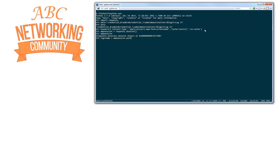What I'm going to do now is use amp_session — the one we just created — to post some data to this API. We are going to post to HTTPS, of course that's important, to 172.16.0.3 slash login — same as we saw with curl. I'm going to use my headers variable, my data variable, and also verify=False, because that's the same as the minus K option so we don't need to trust the certificate.